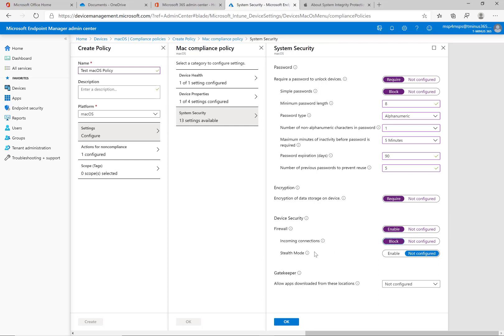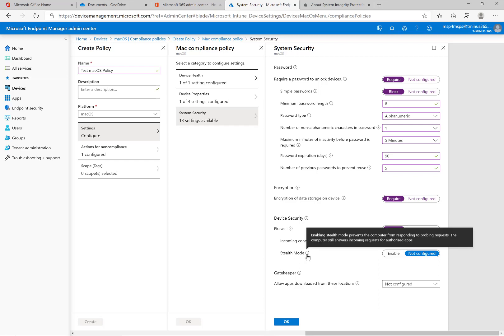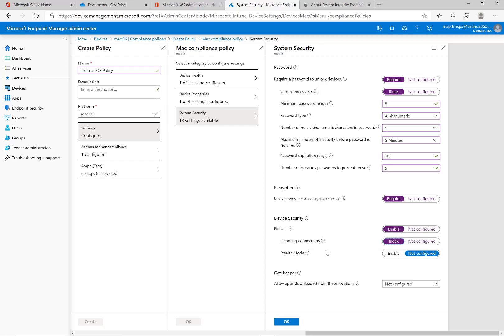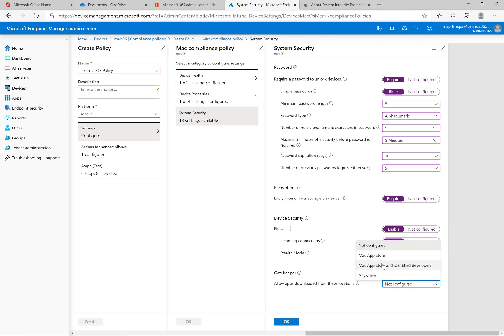And you can always go through and come back here if you find that there are certain things that you don't want to turn on. Stealth mode prevents the computer from responding to probing requests like it's saying here so I like to have that one enabled as well personally. For gatekeeper this is allowing apps to be downloaded from certain trusted locations.